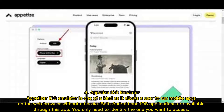4. Appetize iOS Emulator. Appetize iOS Emulator is one-of-a-kind as it allows a user to run mobile apps on the web browser without a hassle. Both Android and iOS applications are available. Through this app, you only need to identify the one you want to access.